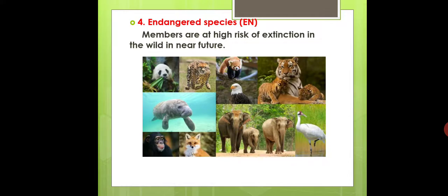Examples of endangered animal species include the Cheetah, Panda, Gorilla, Indian Elephant, Seal, and Tiger — all coming under this endangered species category.